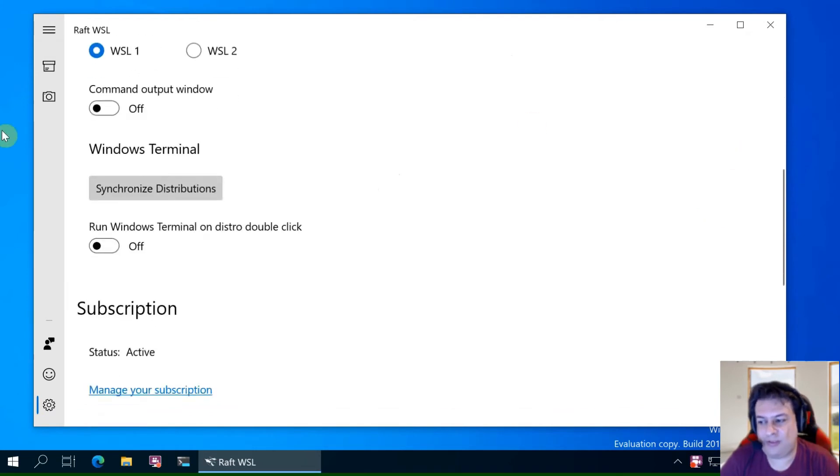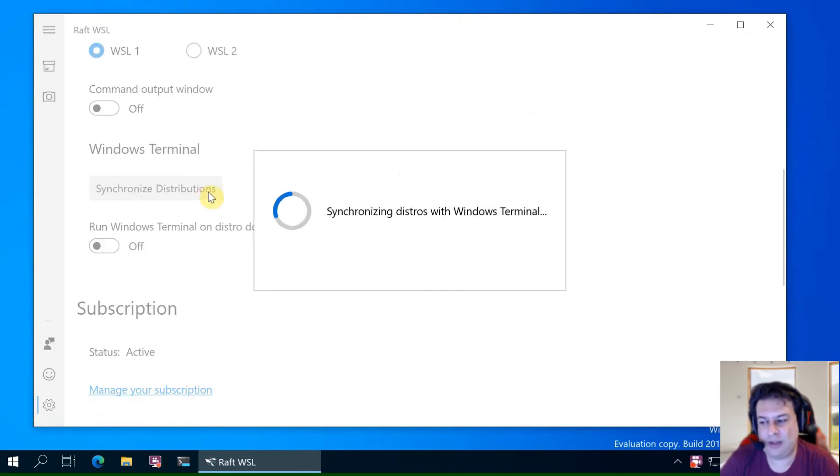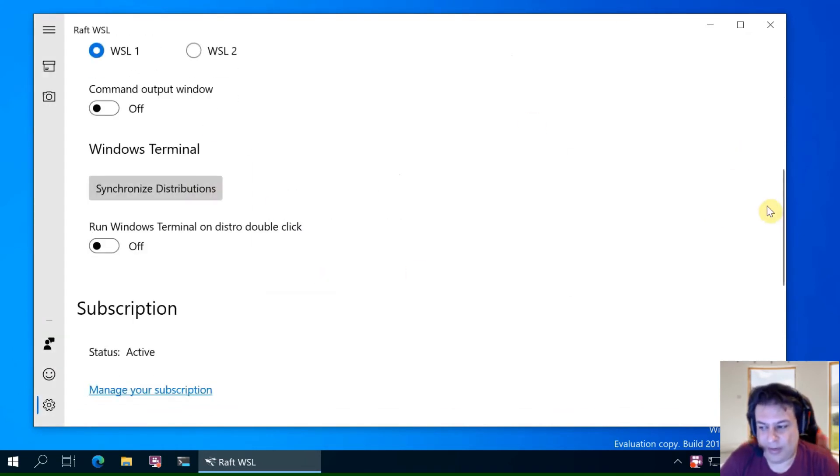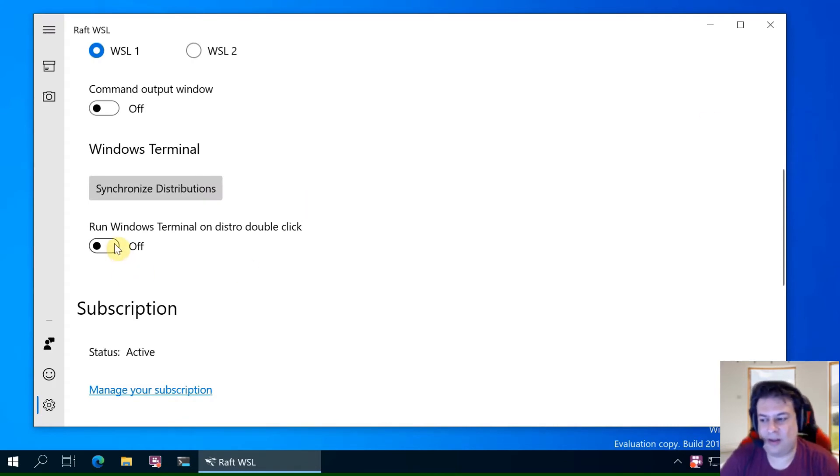Let's tell RAF to fix things. It will synchronize the distributions with Windows Terminal.